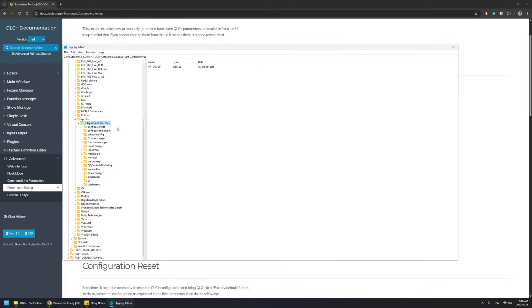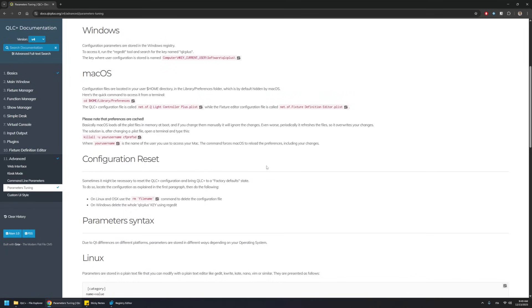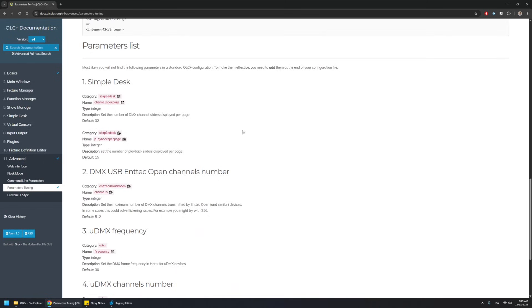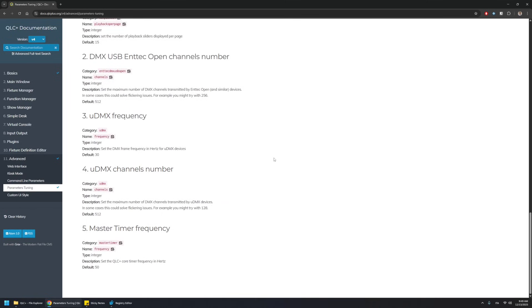For example, here you have all the settings of the UI. You will find a lot of geometries because QLC+ tries to remember all the UI states. If you want to add more parameters, these are the instructions, and you can control many other features of the application, including the master time frequency. But please be very careful when you change this because it completely changes the behavior of the whole application.